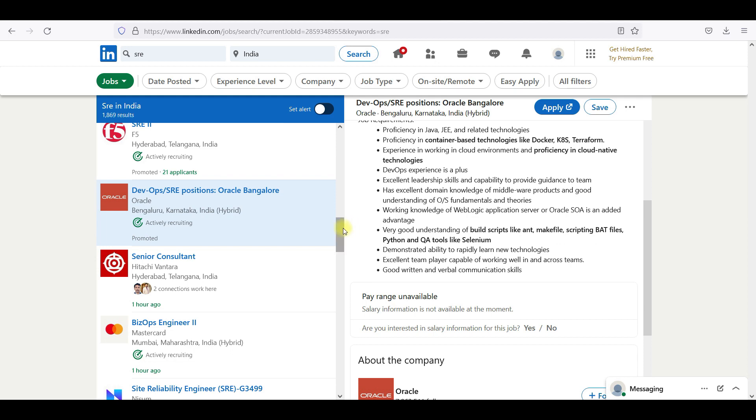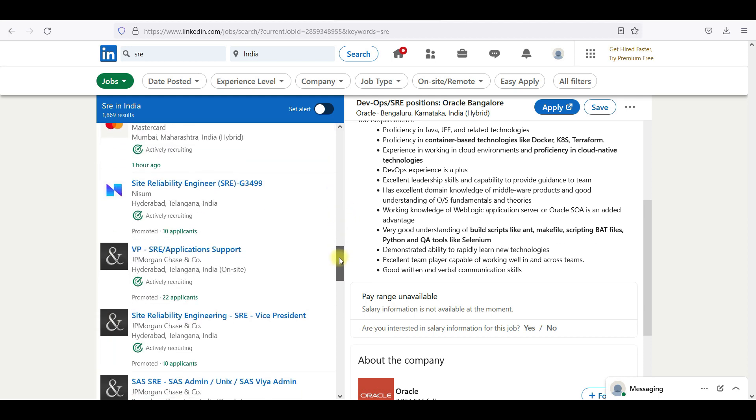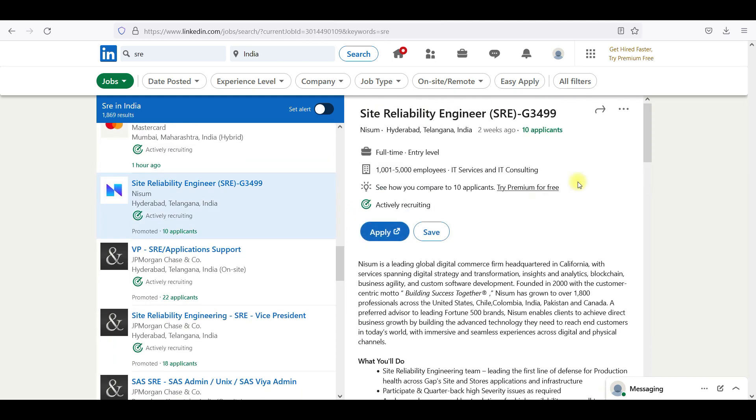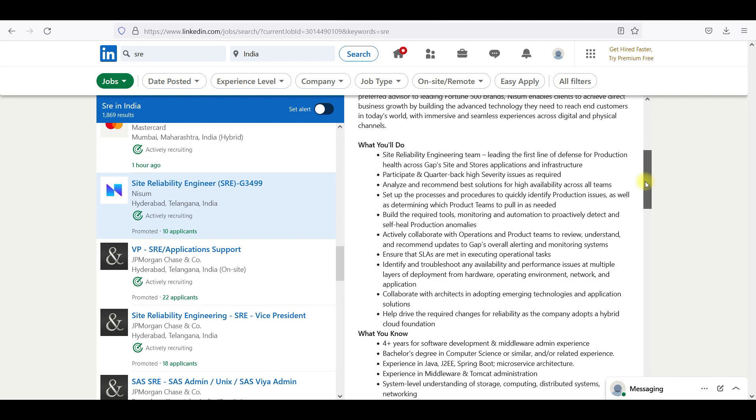They have highlighted QA tools like Selenium, scripting, makefiles scripting, batch files.